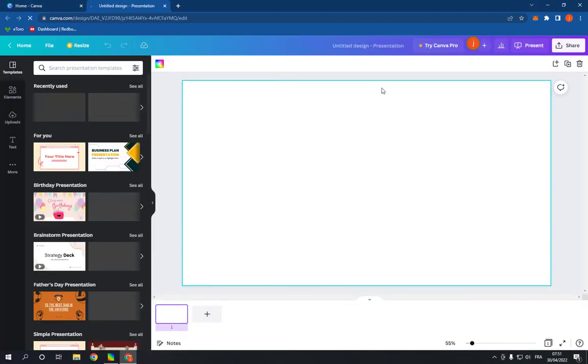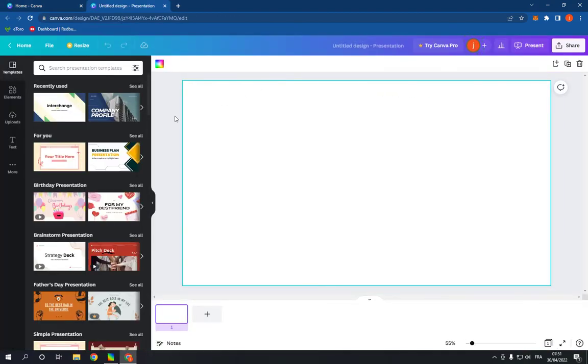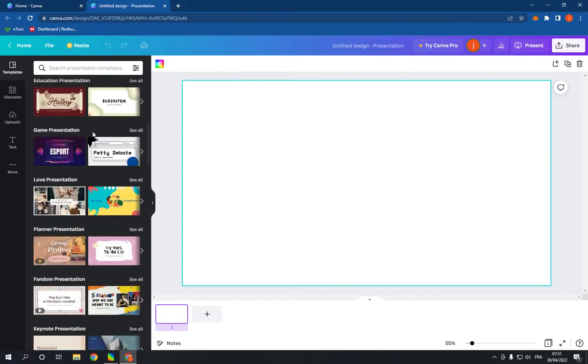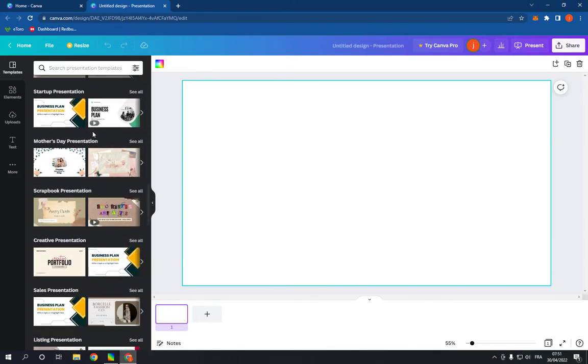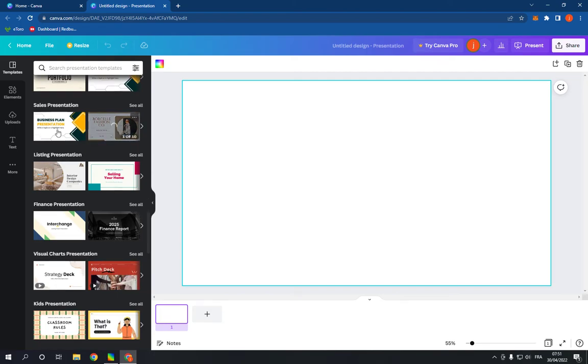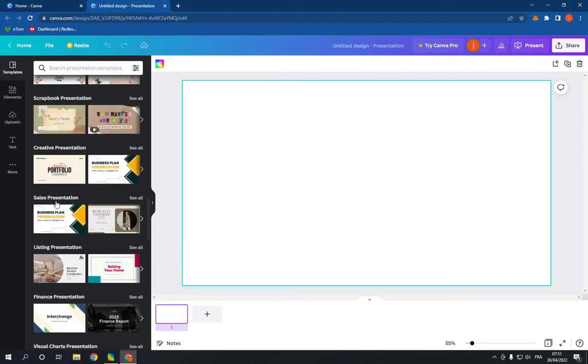Here it will take you to this page. Go down, scroll down like this until you find sales presentation option.